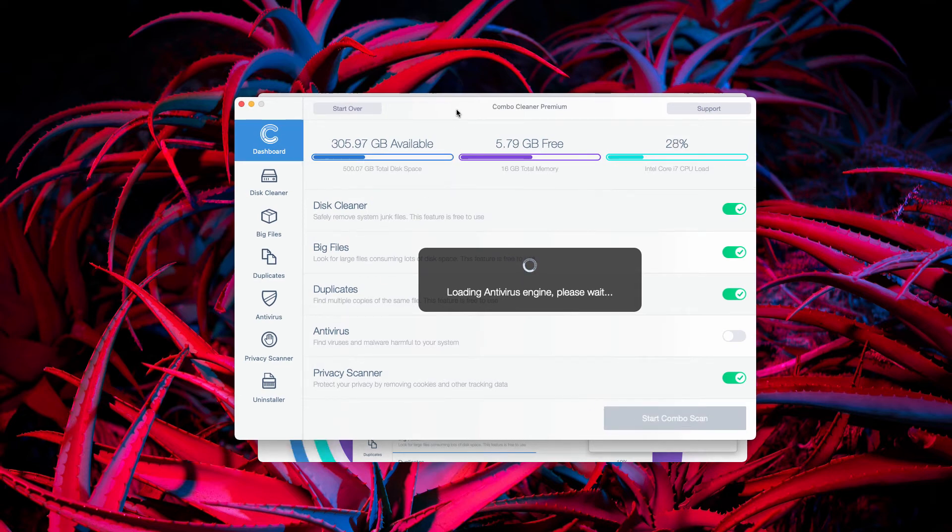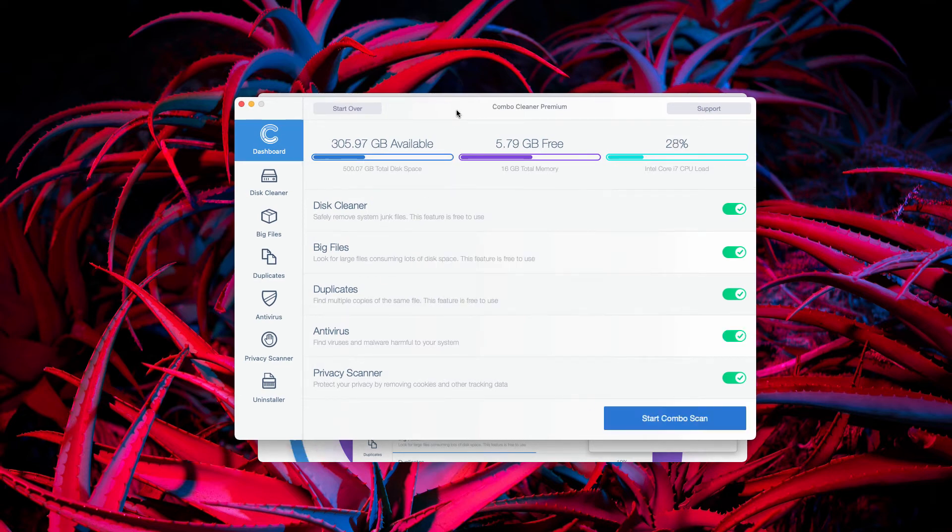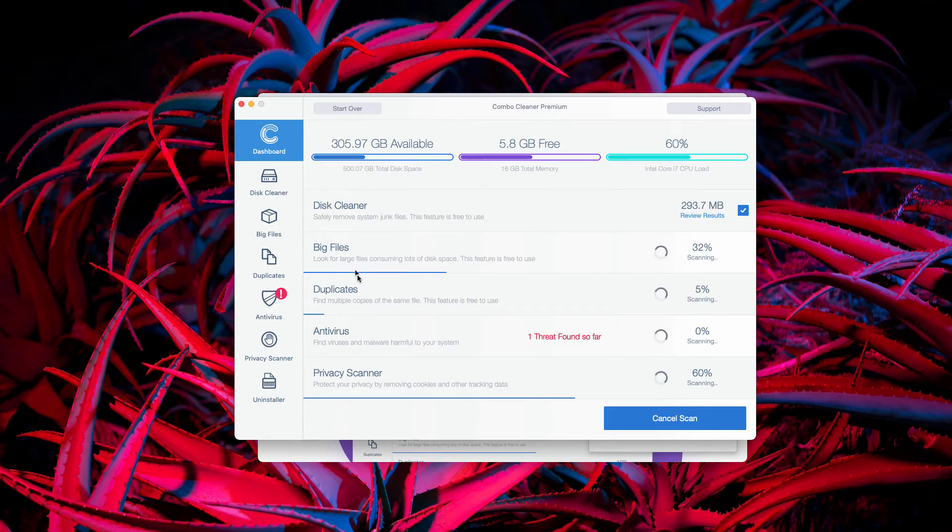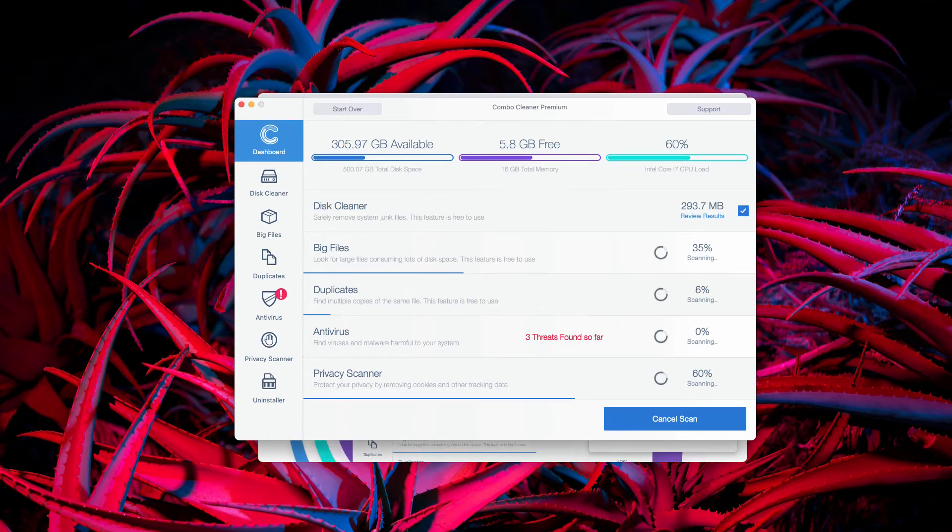Initially, the application is in the trial mode, however, it also has got some free features, for example, disk cleaner, big files and duplicates.